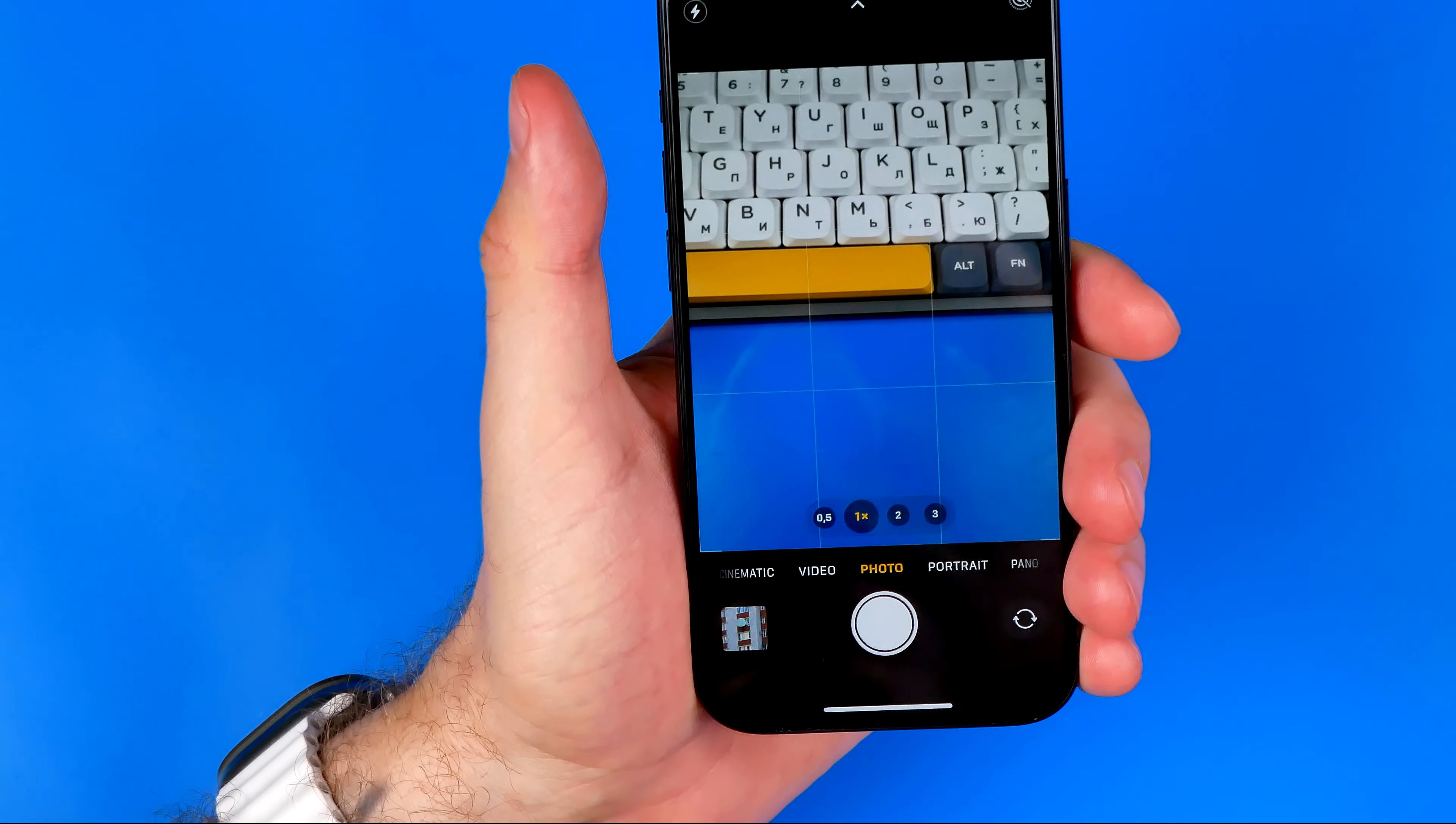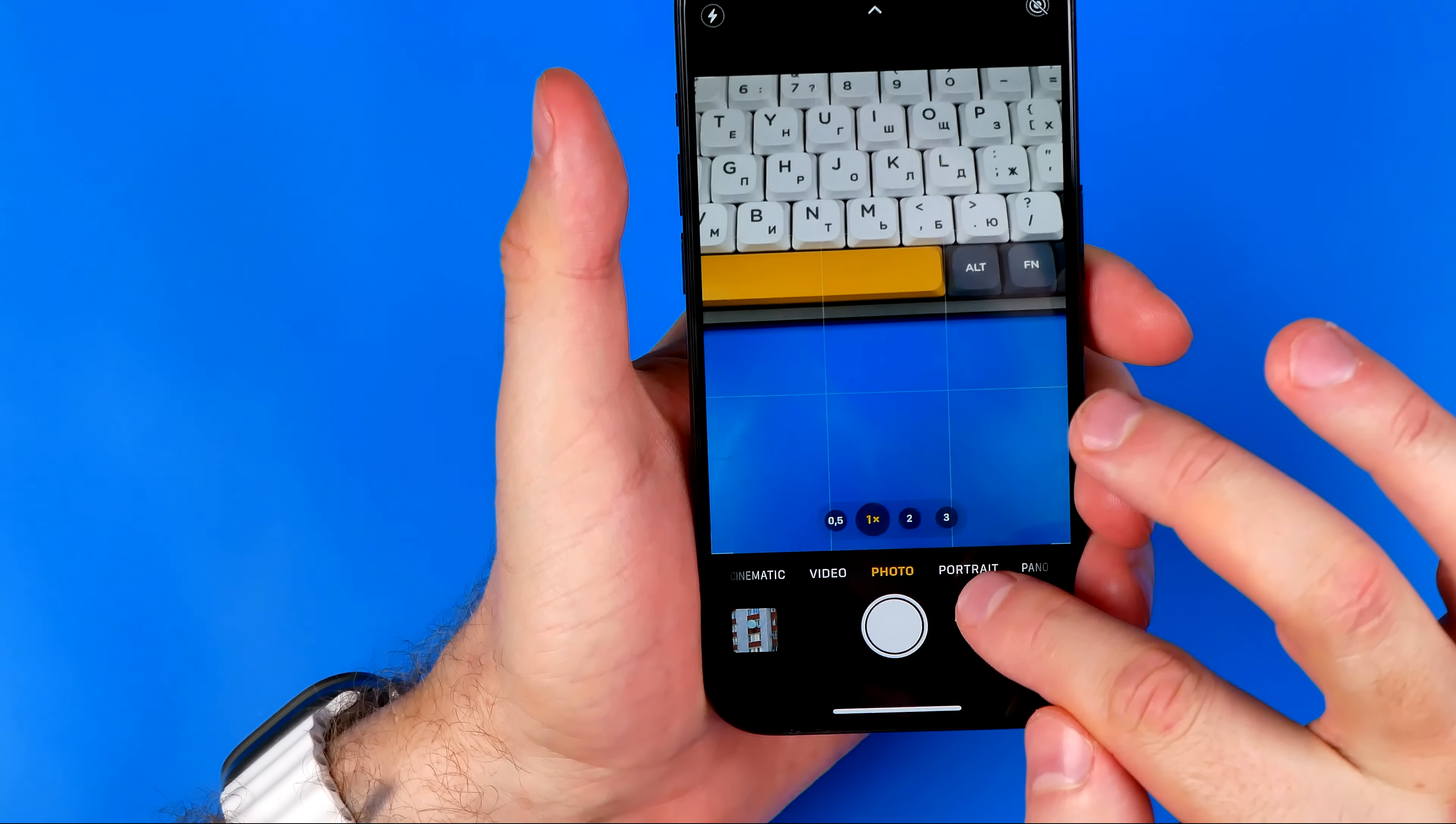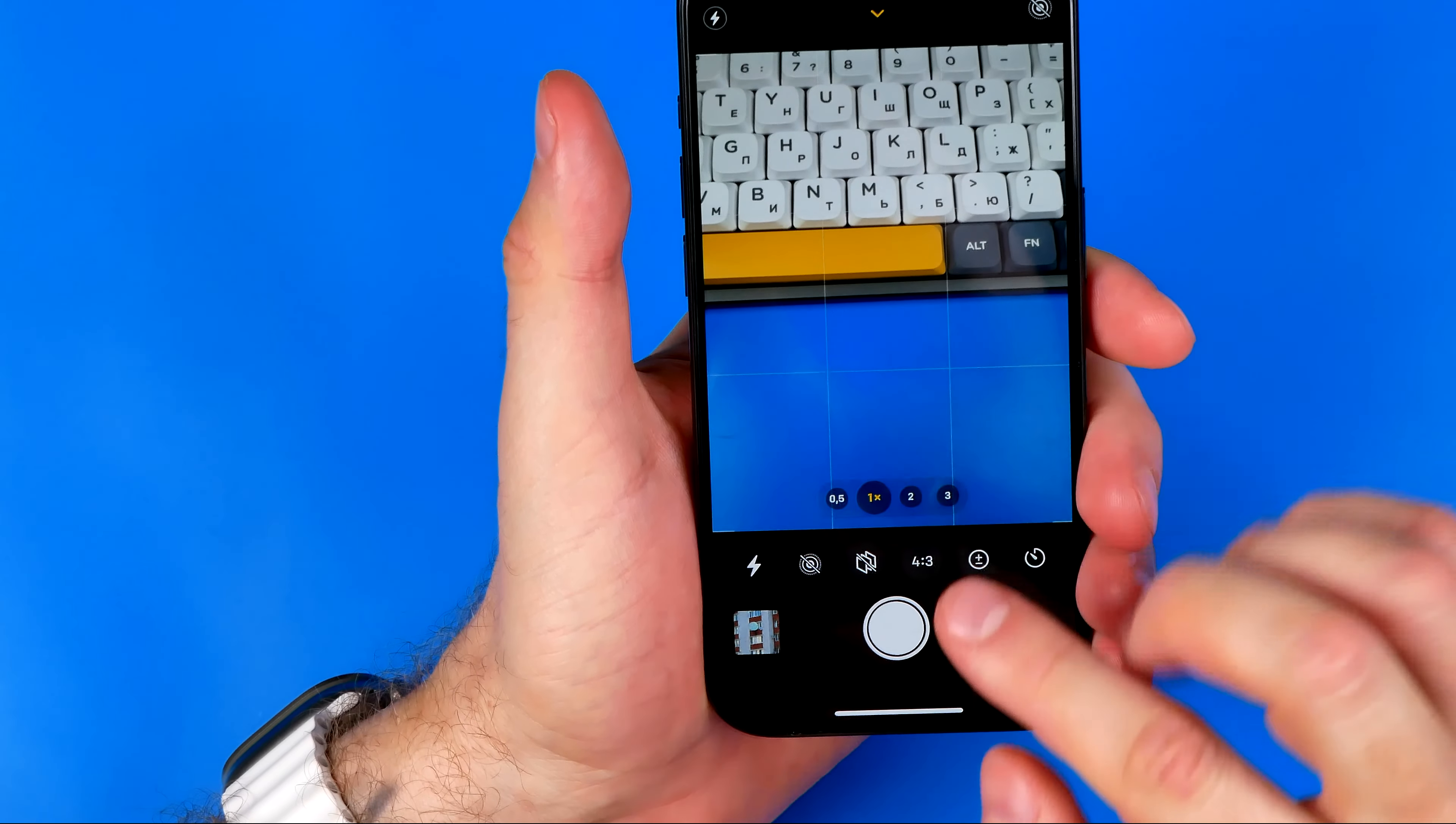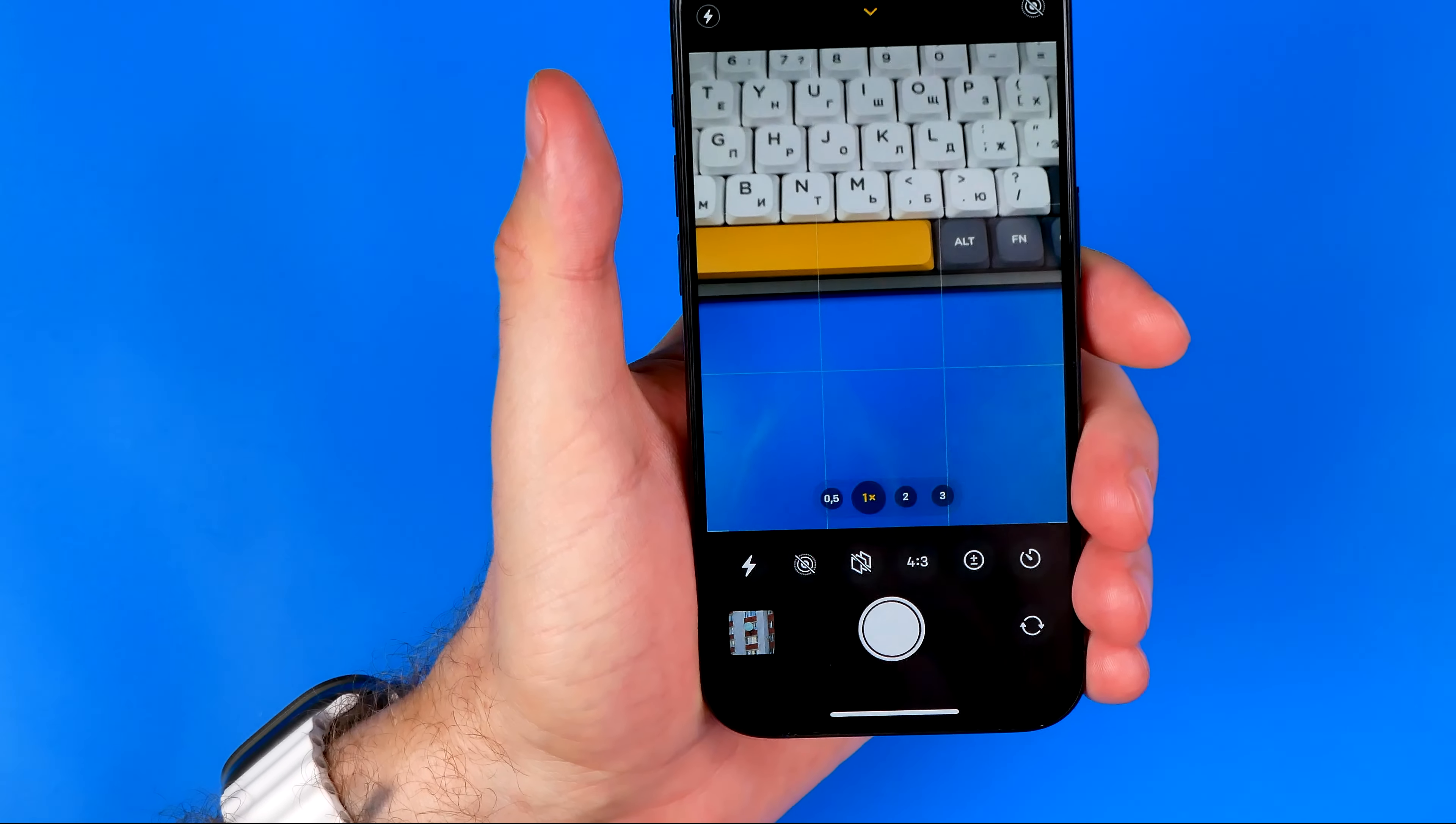Once it is done, you need to swipe up from here just like that and that will show you these extra options.